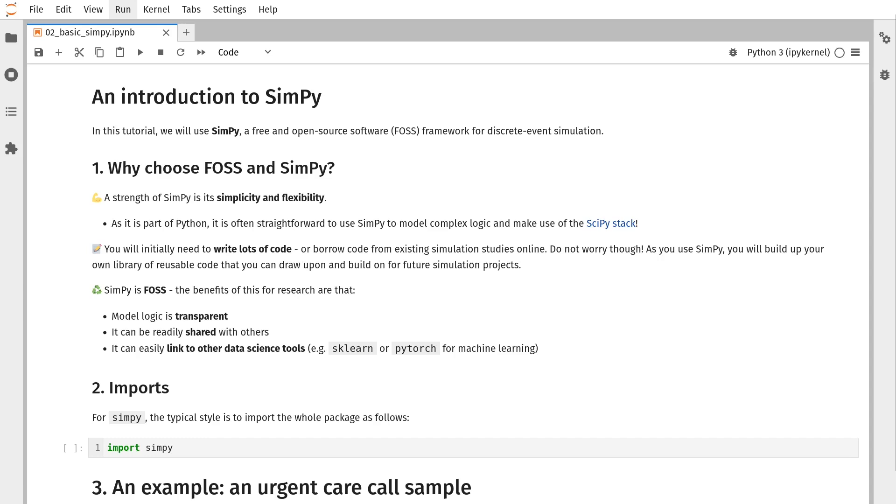There are great rewards for taking this approach to building your simulation models. Through Python, your models become much more transparent. These models can be easily reused and shared with colleagues or potential users in industry. And it can be linked to other data science tools. If you're interested in combining machine learning with simulation, that's relatively straightforward by leveraging other Python frameworks such as sklearn or PyTorch.